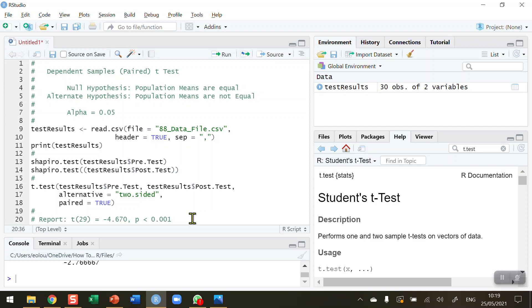That's how you conduct a dependent sample or paired t-test in R. I hope you found this video useful. Thank you for your attention.